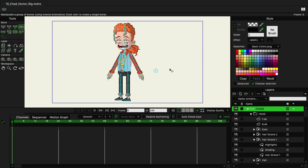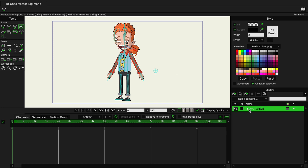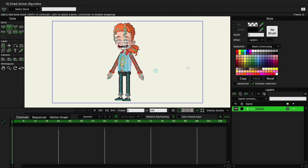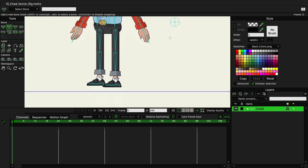The first thing I want to do is make sure I'm on the bone layer and I also want to make sure I'm on frame zero. Next, grab the add bone tool and we want to make sure that nothing is selected for this. So alt and click outside so that no bone is red, nothing is selected.